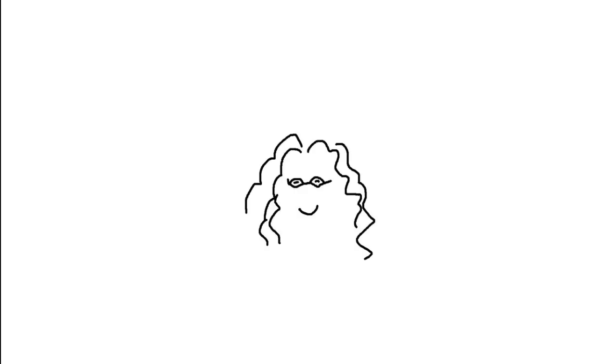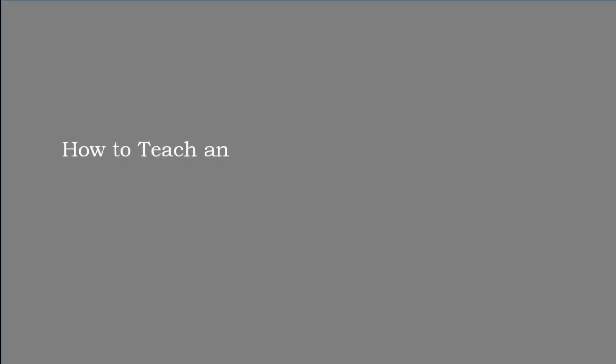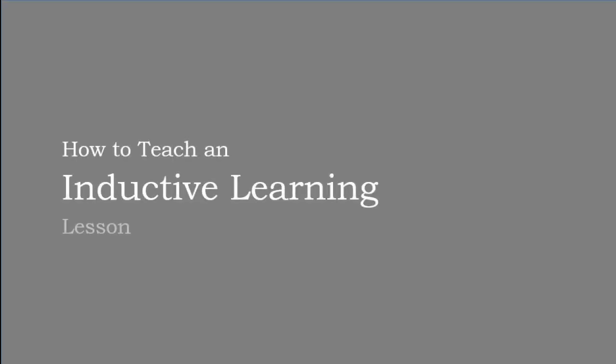Hi, this is Jennifer Gonzalez for Cult of Pedagogy. In this video I'll show you how to teach an inductive learning lesson.